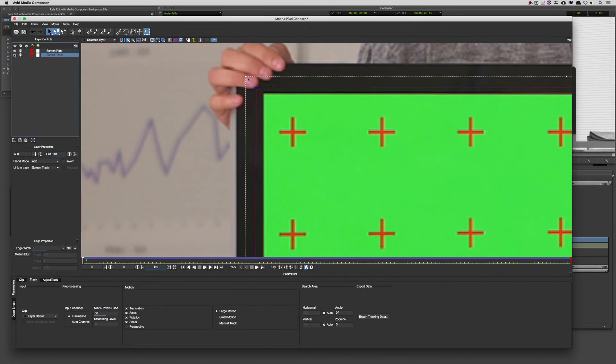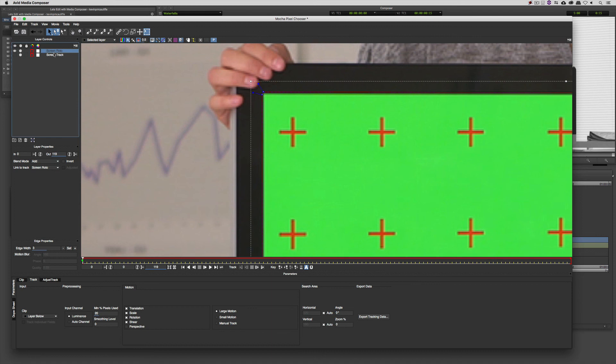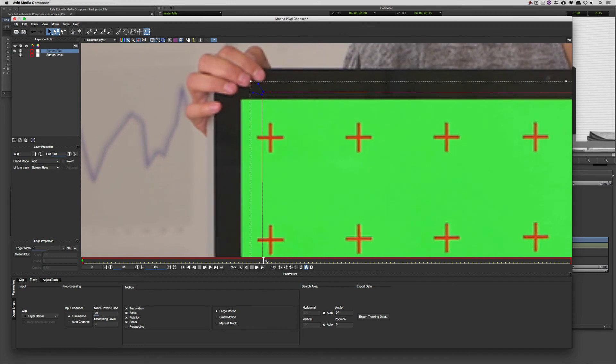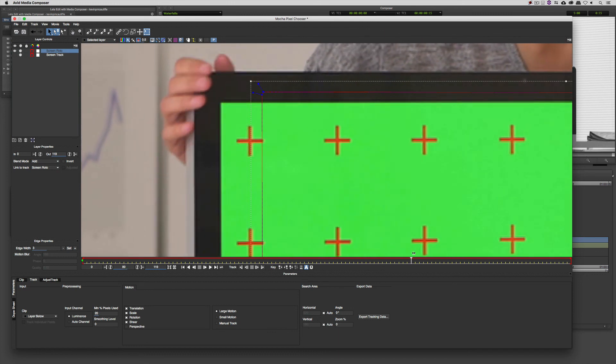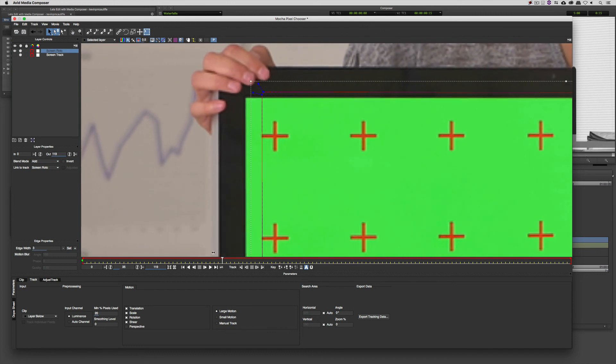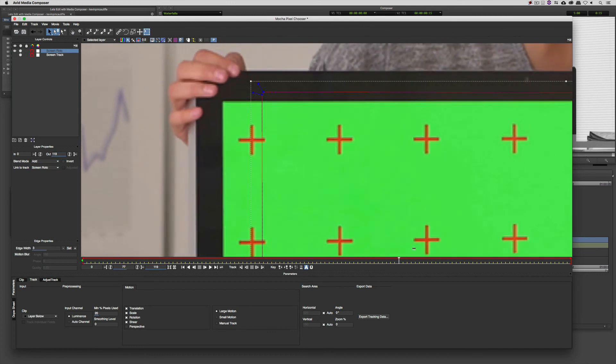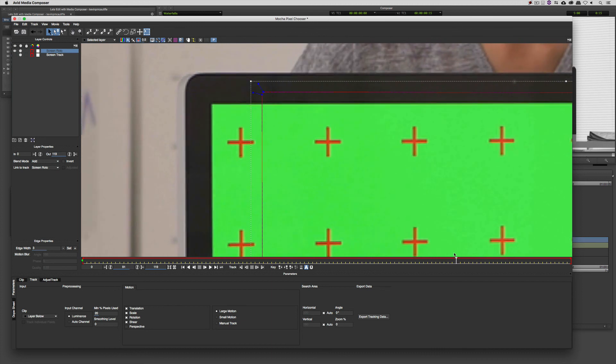What I'm going to do now is I'm going to turn off that screen track because I'm done with it and I'm happy with it and I know that it works the way that I need it to. Now, I'm going to select my screen roto and I'm going to come down here to the link to track option. Because you'll notice that if I start to drag through with the way things are now, that roto just sits there. It doesn't actually do anything. And I'm going to have to go through frame by frame or at least jump down every few frames to get this and re-keyframe it the way that I need to.